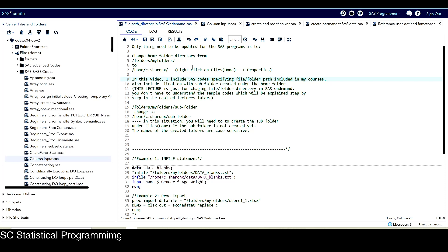In this video, I'm going to show you how to update a few SAS programs so they can be used in SAS on Demand. Remember from the last tutorial, the only update needed is to change the home folder directory from 'folders/my folders' to 'home/c.sharingx'. Of course, this part of the information needs to be changed to your related account information.